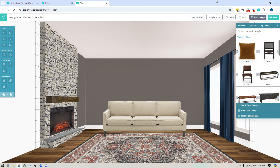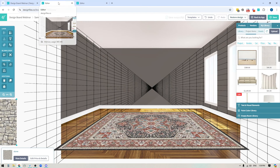Hey folks, Sheila here from Design Files. In today's video I'm going to show you how you can create custom structures and add them to your mood board designs. So if you have projects that you're working on and your client has a stone fireplace like this, keep watching. I'm going to show you some really simple tips and tricks that you can use to build out any other types of structures you need. So let's jump right in and get started.